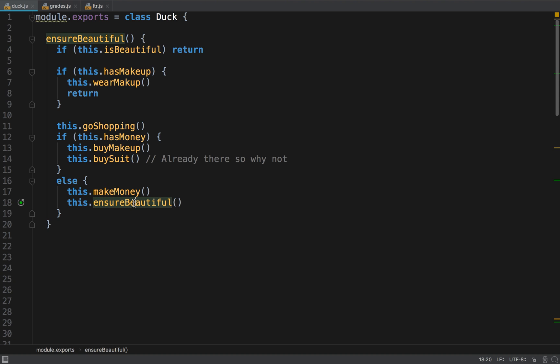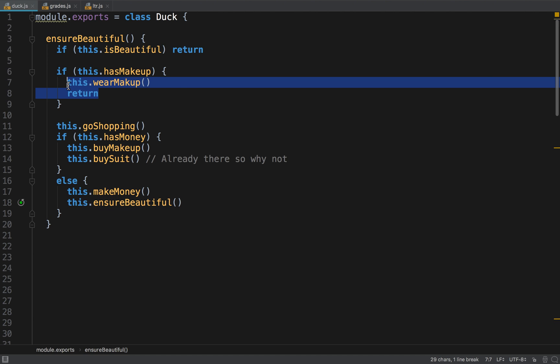And it buys a suit because it's already in the market or whatever, and otherwise it goes to make money and it calls ensure beautiful recursively. Awesome. So the key points are we want to remove indentation, we prefer positive conditions, and we want to handle the simple case, or the case that takes less lines of code first. That's what it's all about.